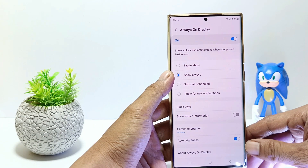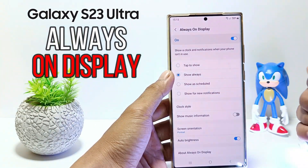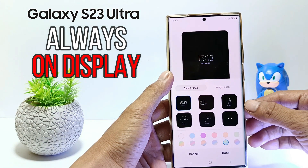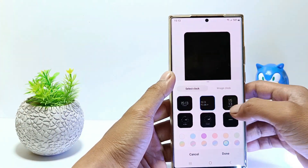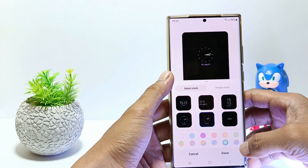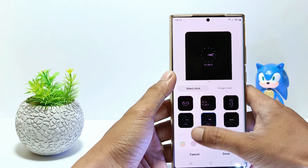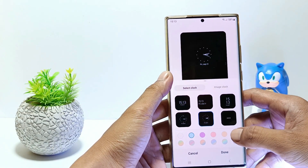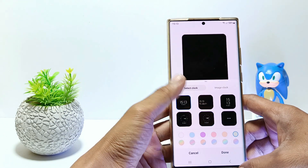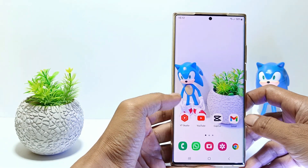Hello everyone. In this tutorial I'll show you how to enable Always On Display on Samsung S23 Ultra. AOD works to make the device continue to display limited information when the phone is asleep, and then how to activate it. So, without further ado, let's get started.